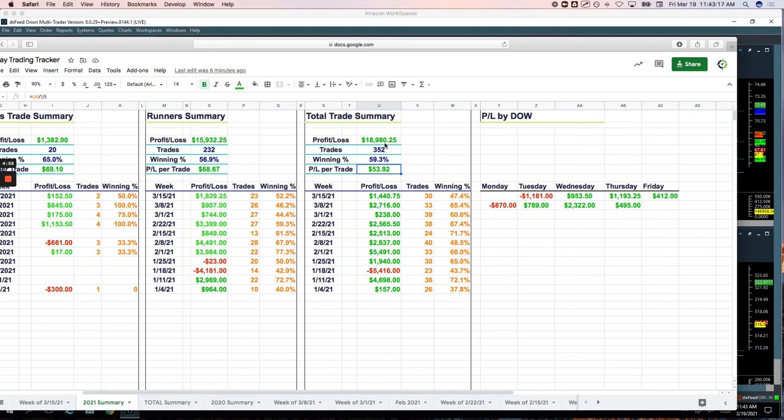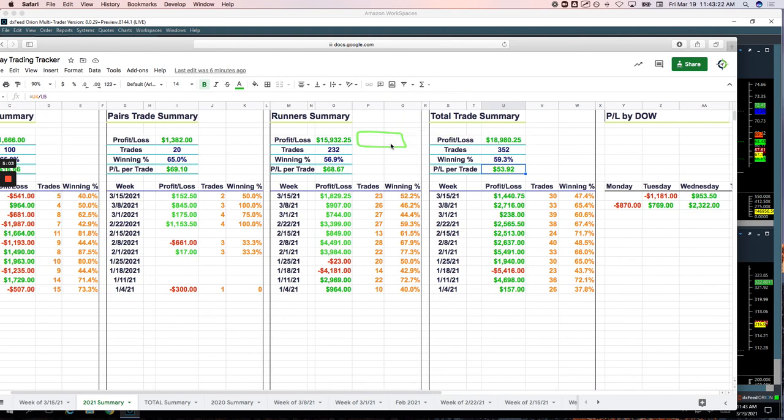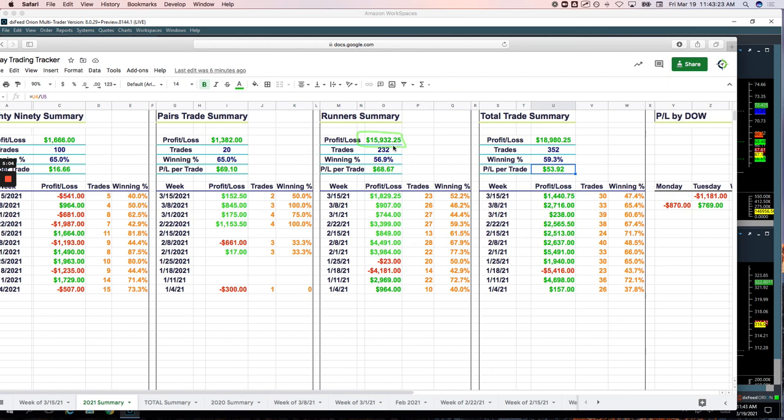As far as year to date, now we're up over almost $19,000 year to date since the 1st of January. Runners taking the bulk of that, almost $16,000. Pairs up $1,382 and Mighty90 up $1,666.